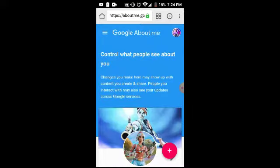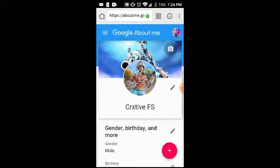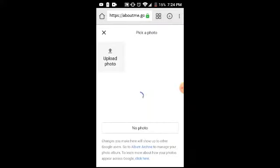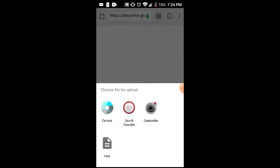Now once you see this — this is on the browser — it's going to show the logo. You want to press Your Profile, make sure you wait until it actually loads, and press Upload Photo. It's going to say Choose File.